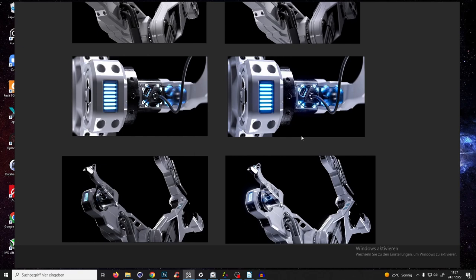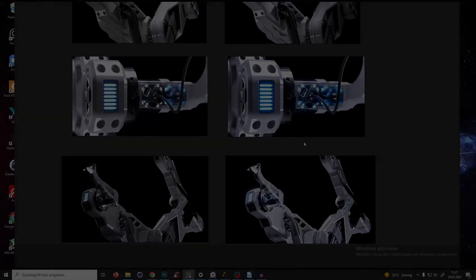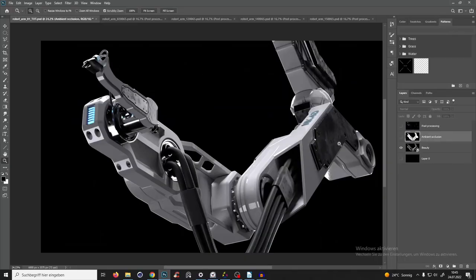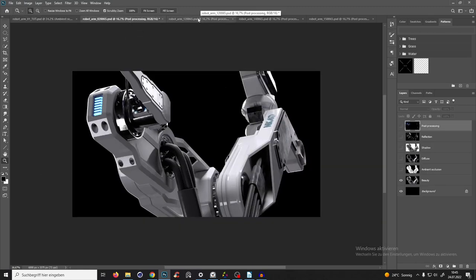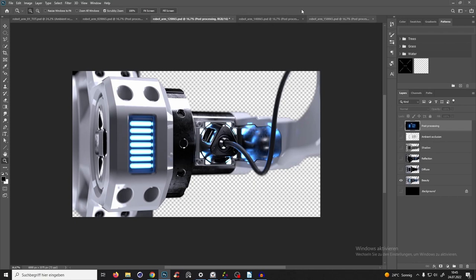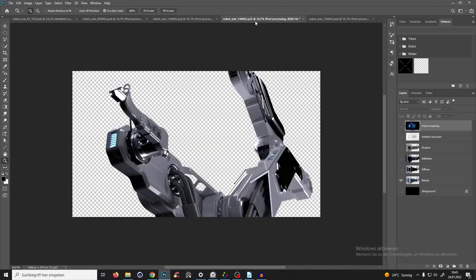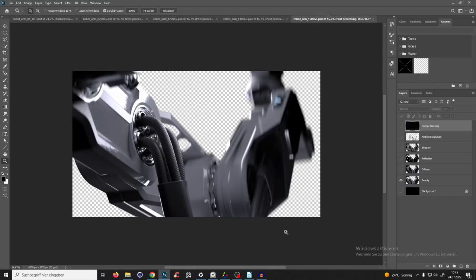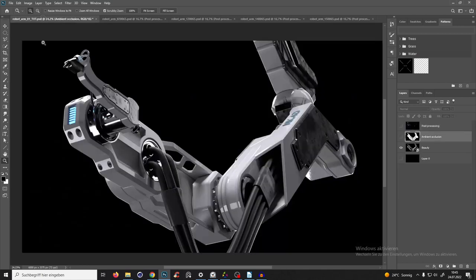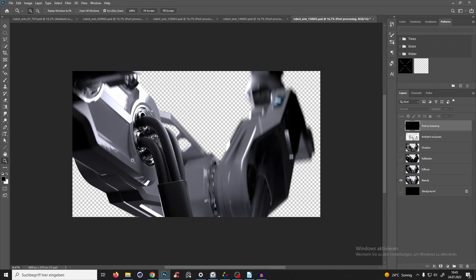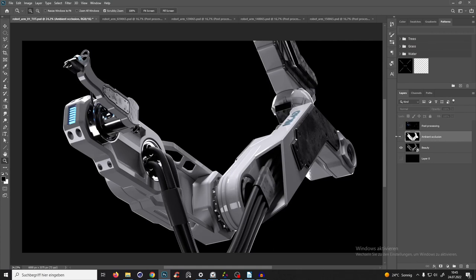Let's jump right into Photoshop. Welcome to Photoshop. Those are the raw images which came out of Octane, but we can do much more out of them. You see this is too dark, the colors are not popping, it's also a little bit too dark. The colors and brightness are just different everywhere. Let's work on it.